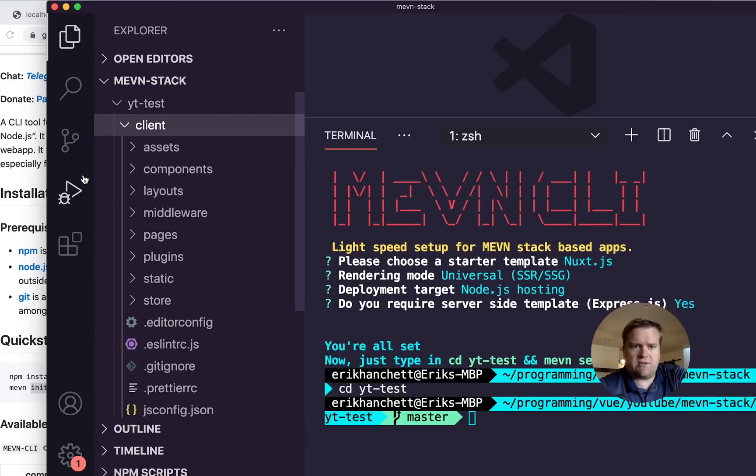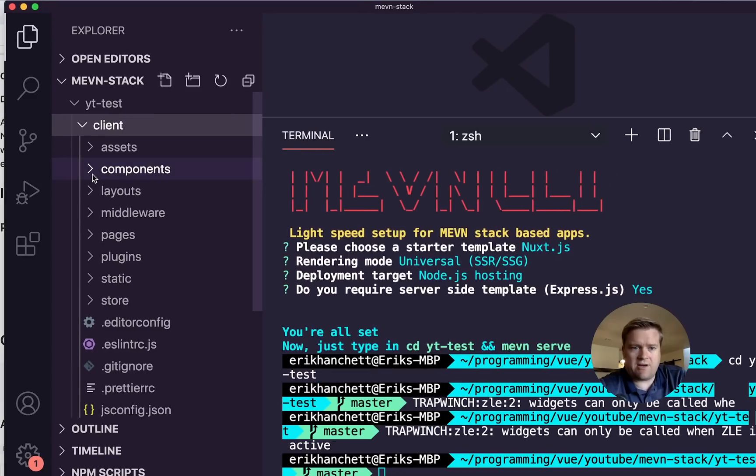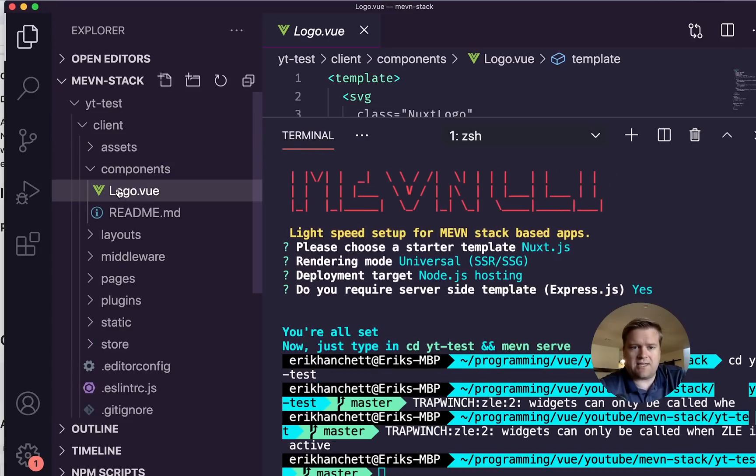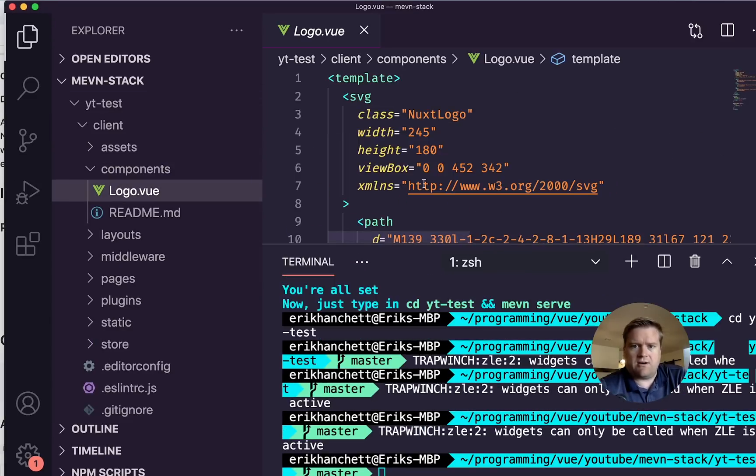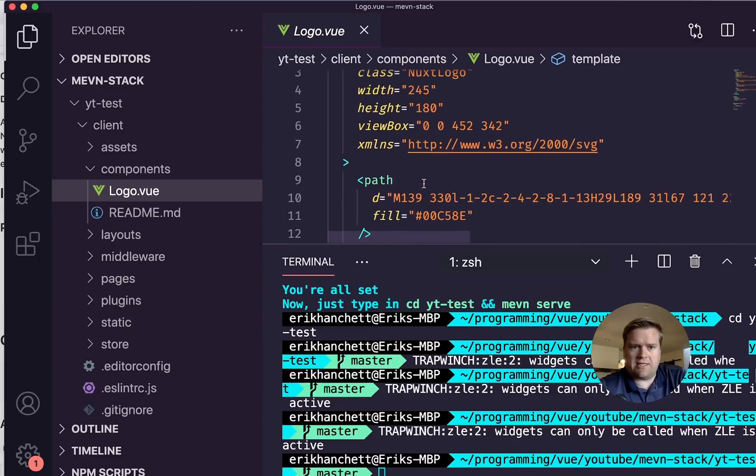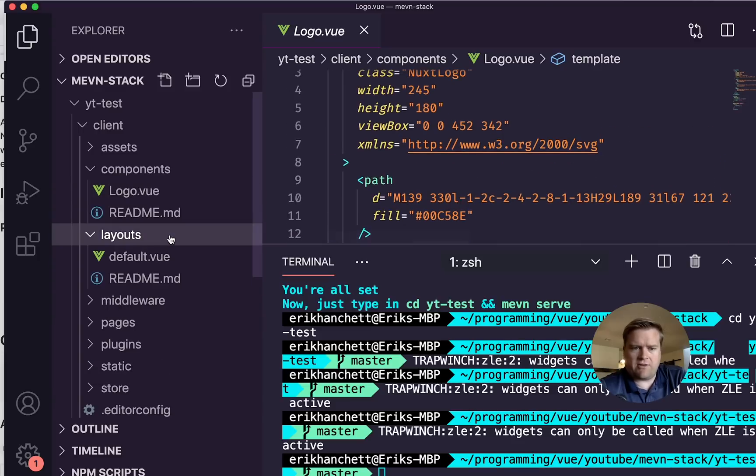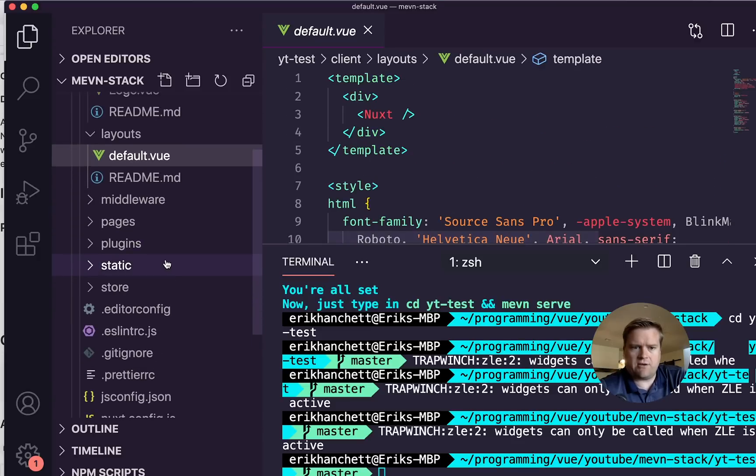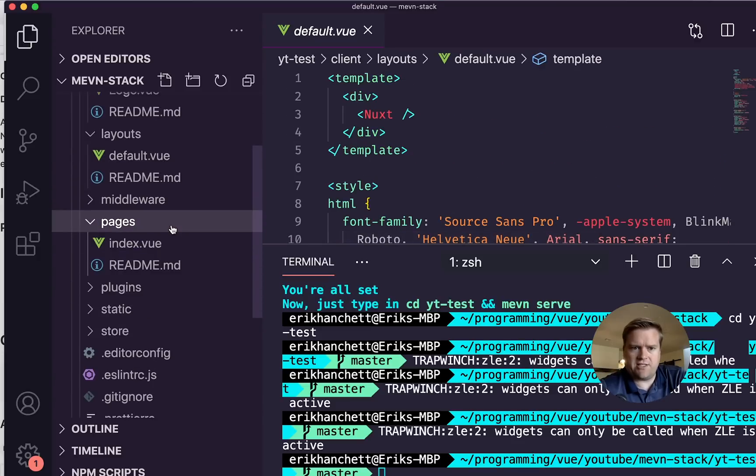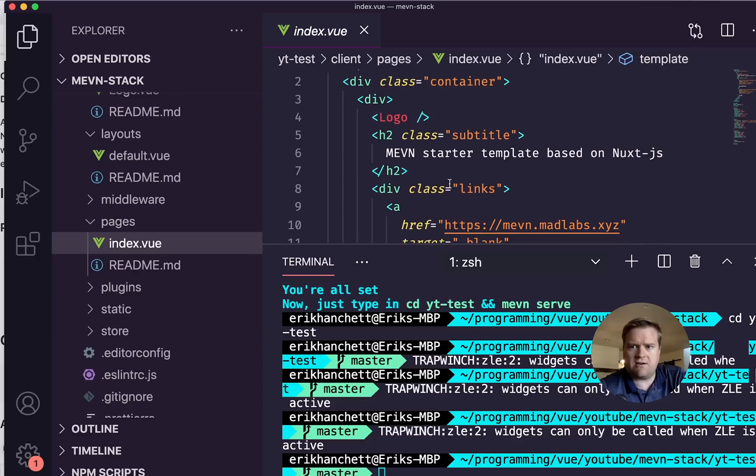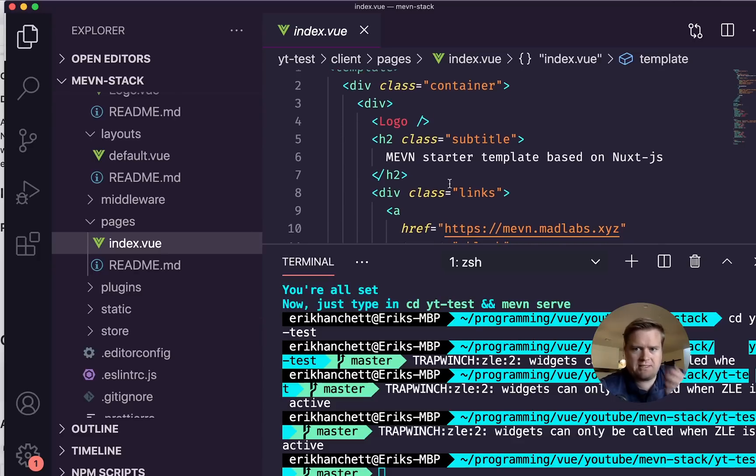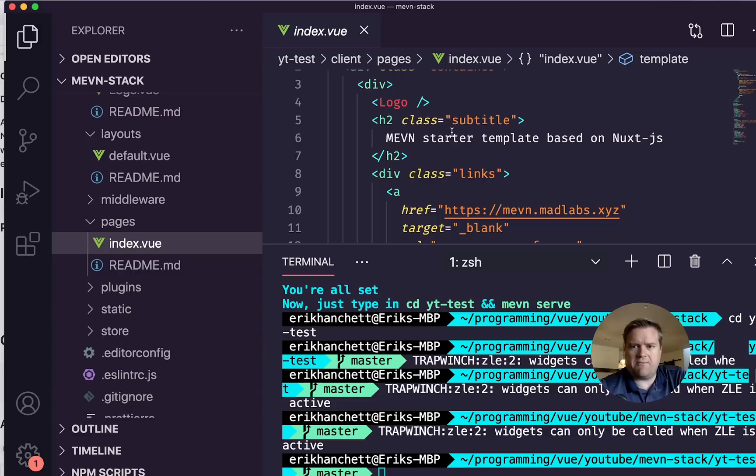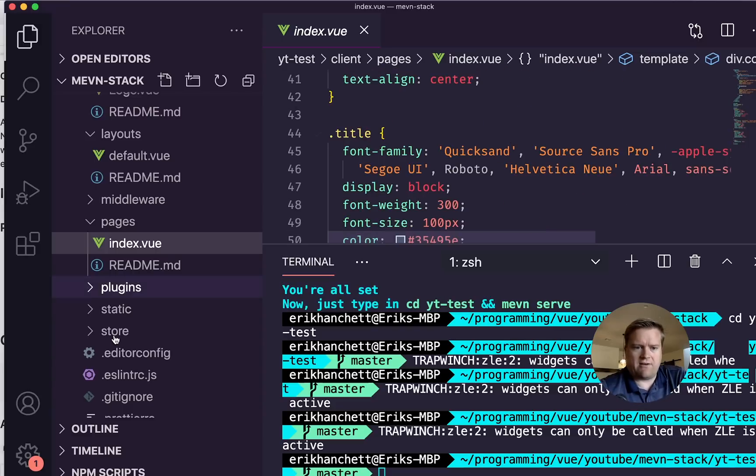And if we look at the client, it created a basic NUXT app. So we have our NUXT logo, some basic stuff that we usually get with our logo there. We have a layouts folder. If we go into pages, here's our index. So this is a slightly modified version of the NUXT app. It says MEVN starter template out of it.